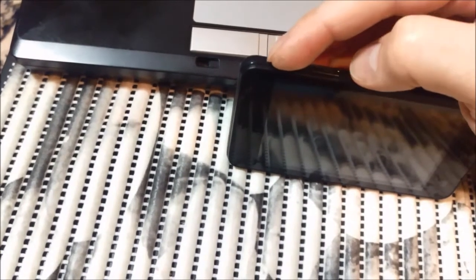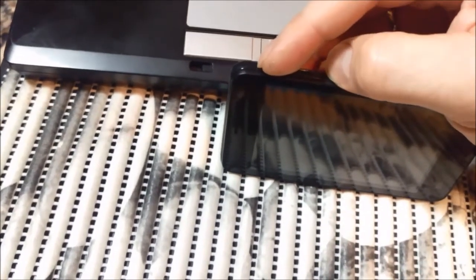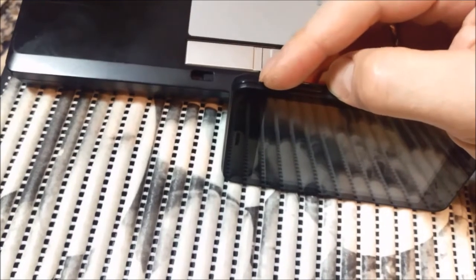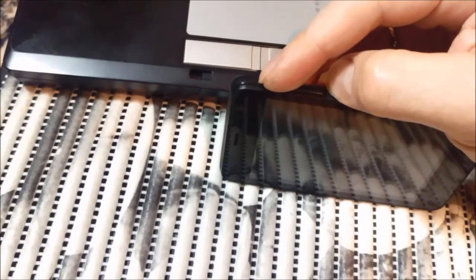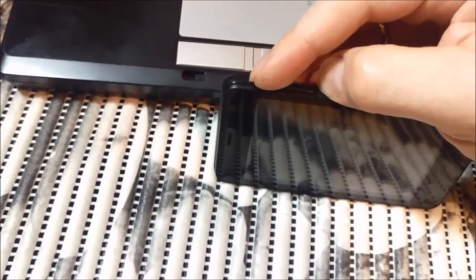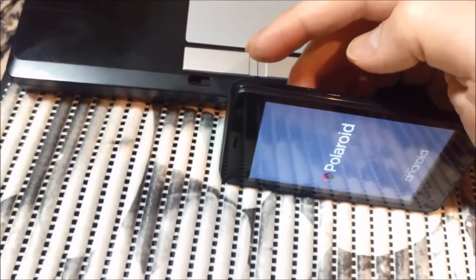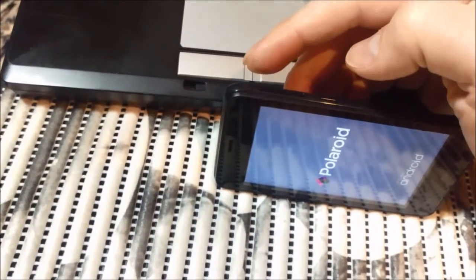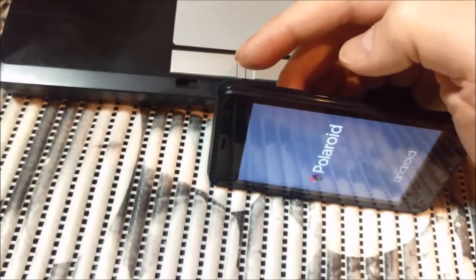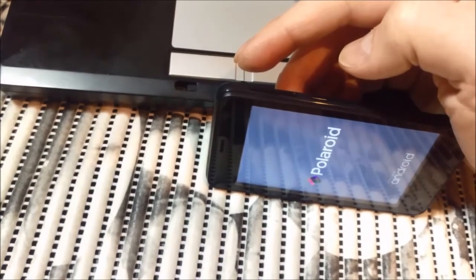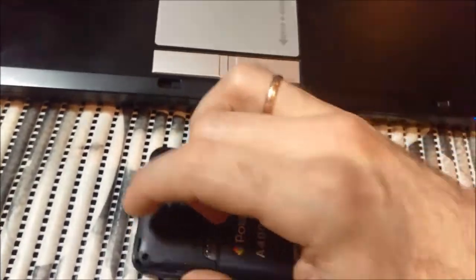So I press volume up, I press power and keep them both pressed. It didn't work, one more try.